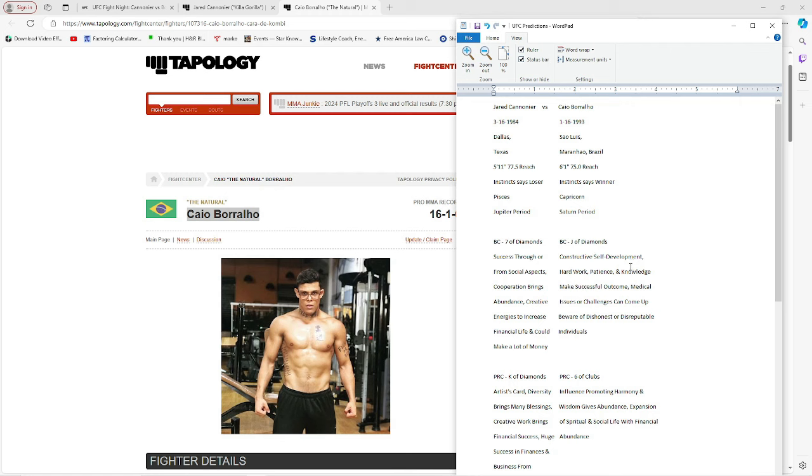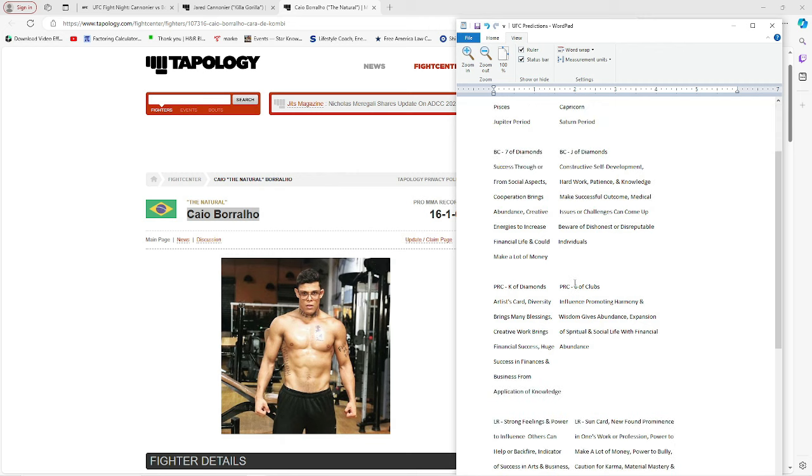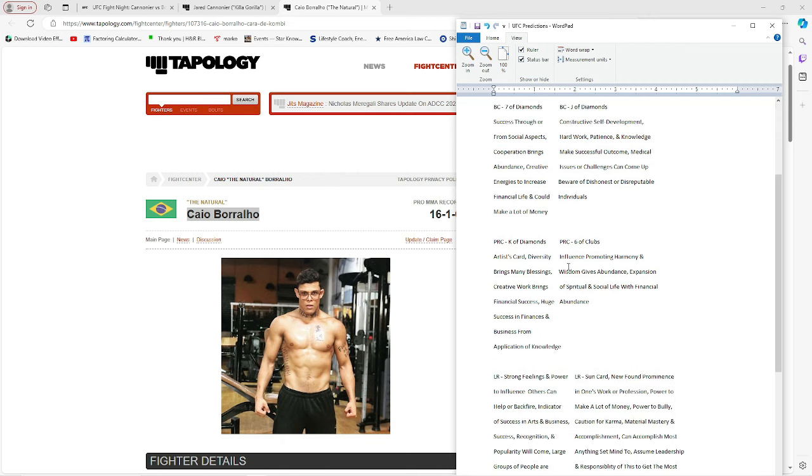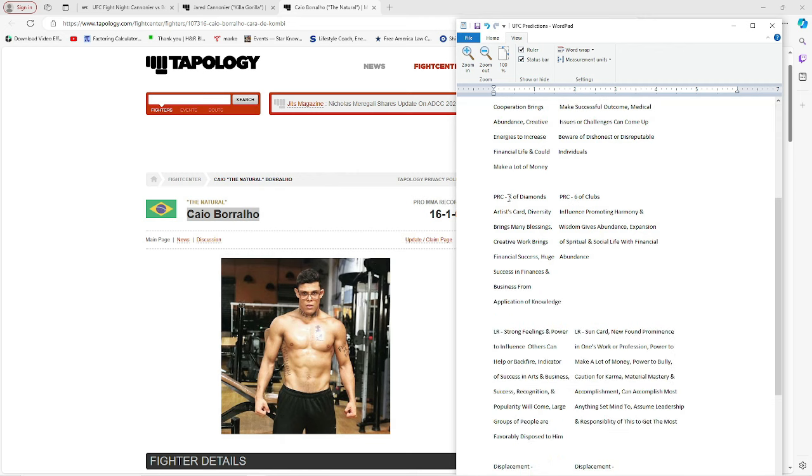Borralho's got constructive self-development, hard work, patience, and knowledge make successful outcome. Medical issues or challenges can come up. Beware of dishonest or disreputable individuals. So there might be some shady shadow workings against him. We have King of Diamonds over here for Jared, artist card. Diversity brings many blessings. Creative work brings financial success. Huge success in finances and business from an application of knowledge.